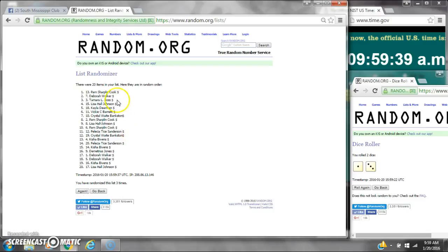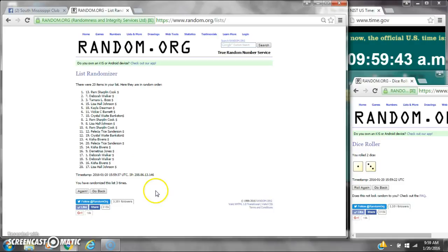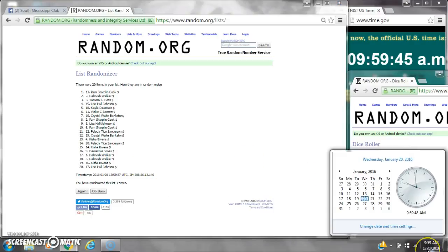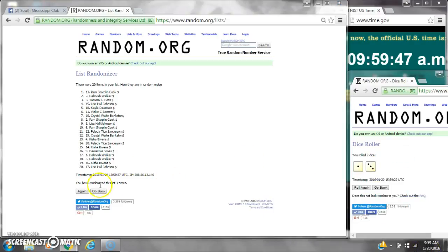3. After the third time, there are 20 items on the list. Pam's on top, Lisa's on bottom. We've randomized 3 times. Dice cost her a 4. Here we go for the last time at 9:59. Good luck y'all.